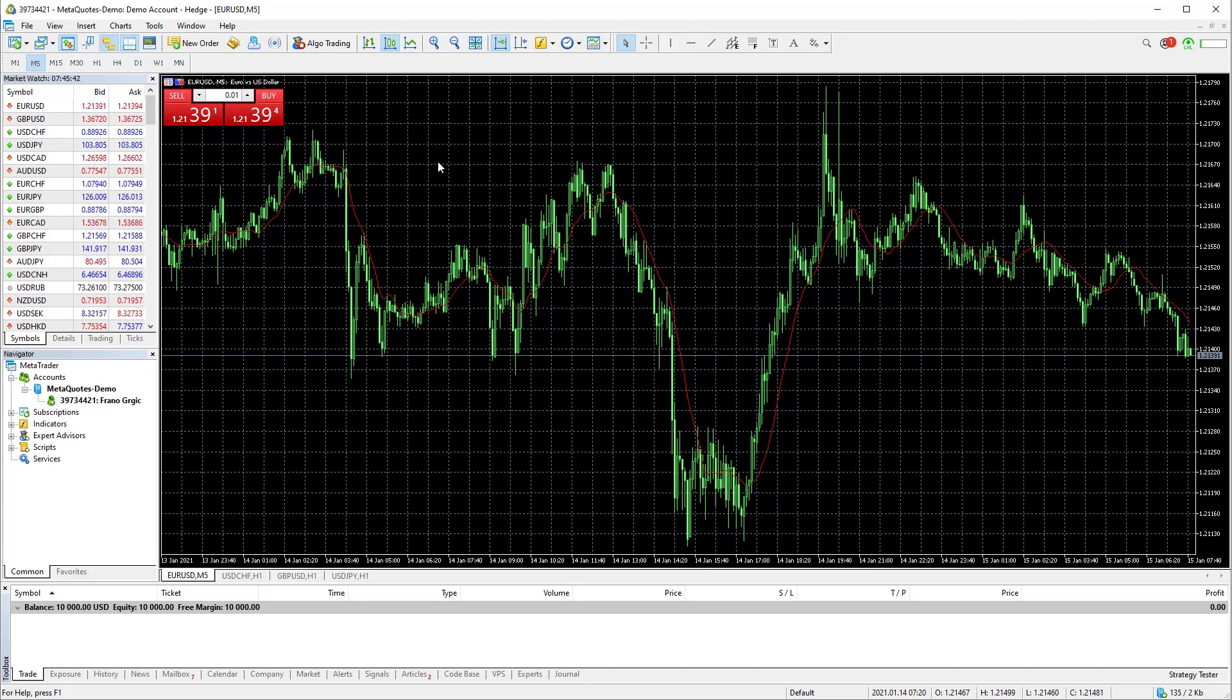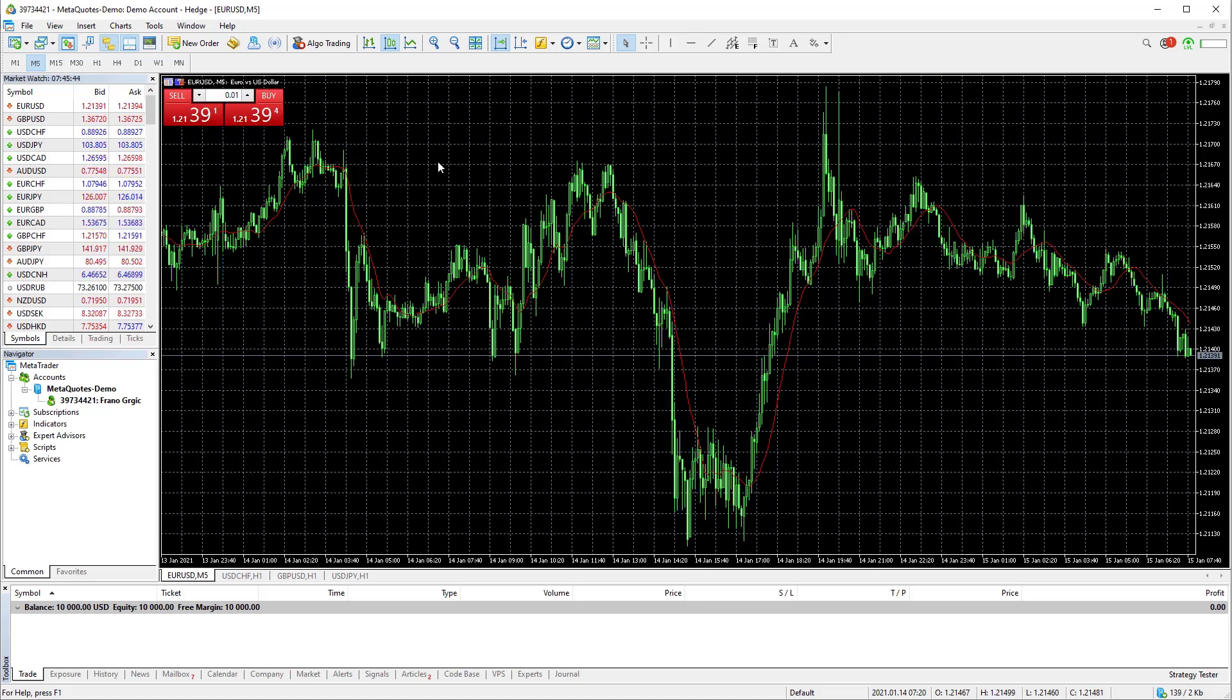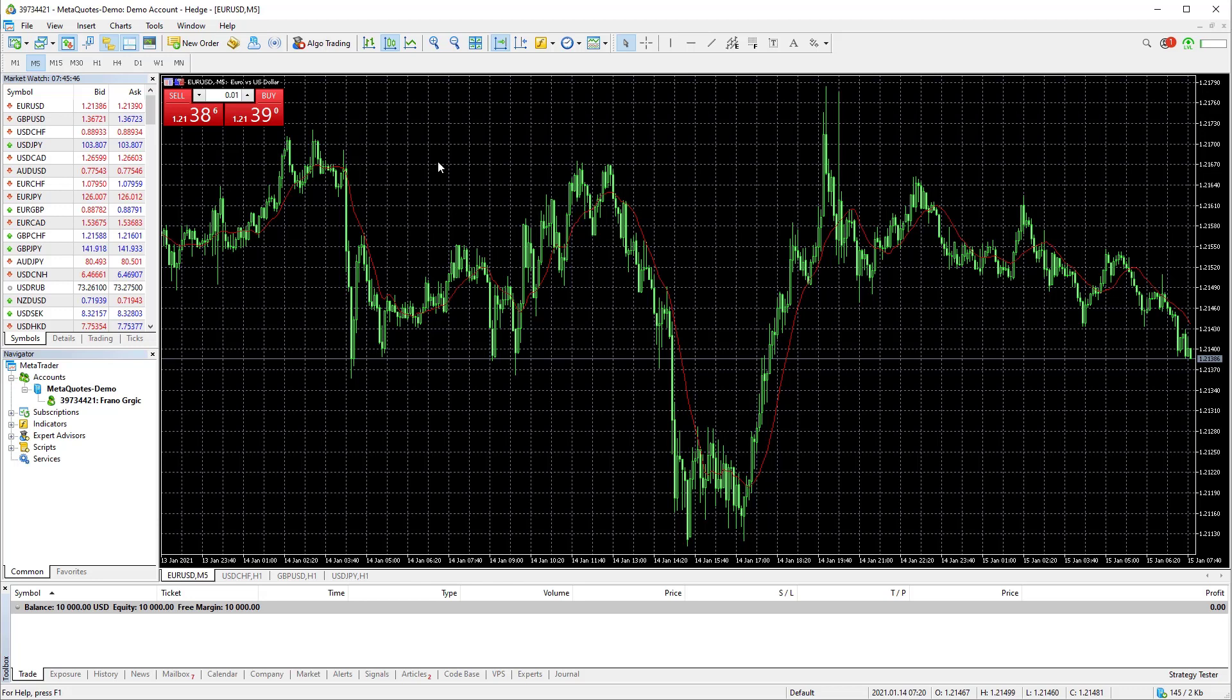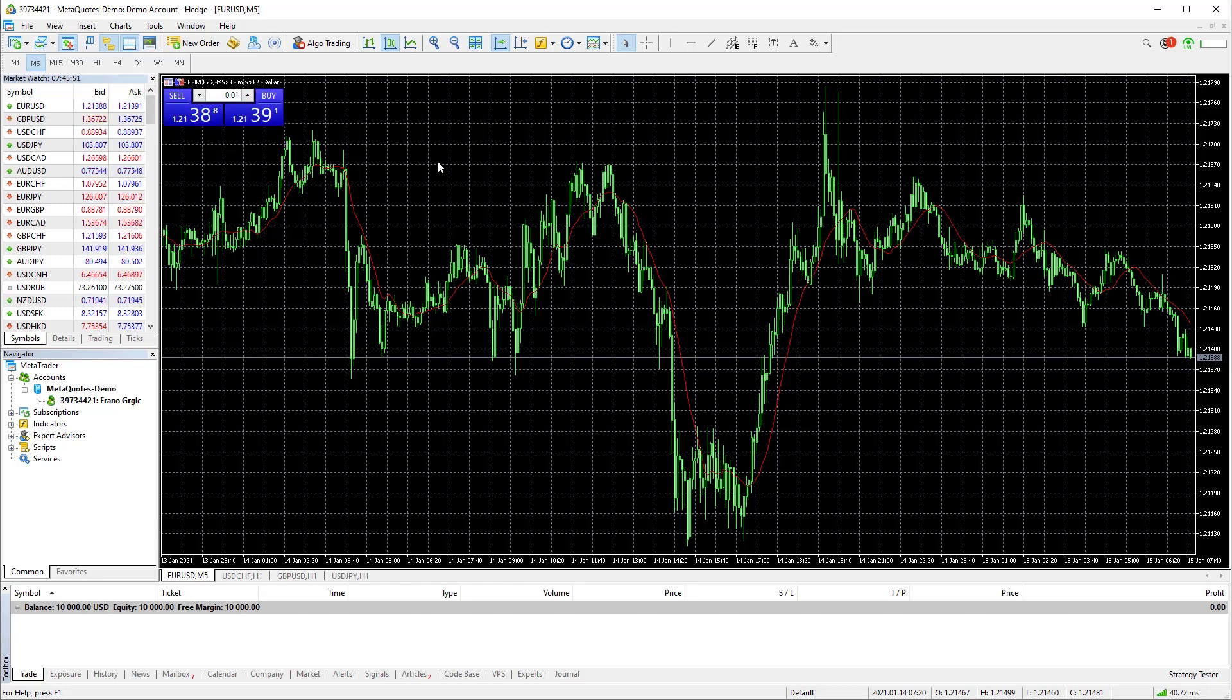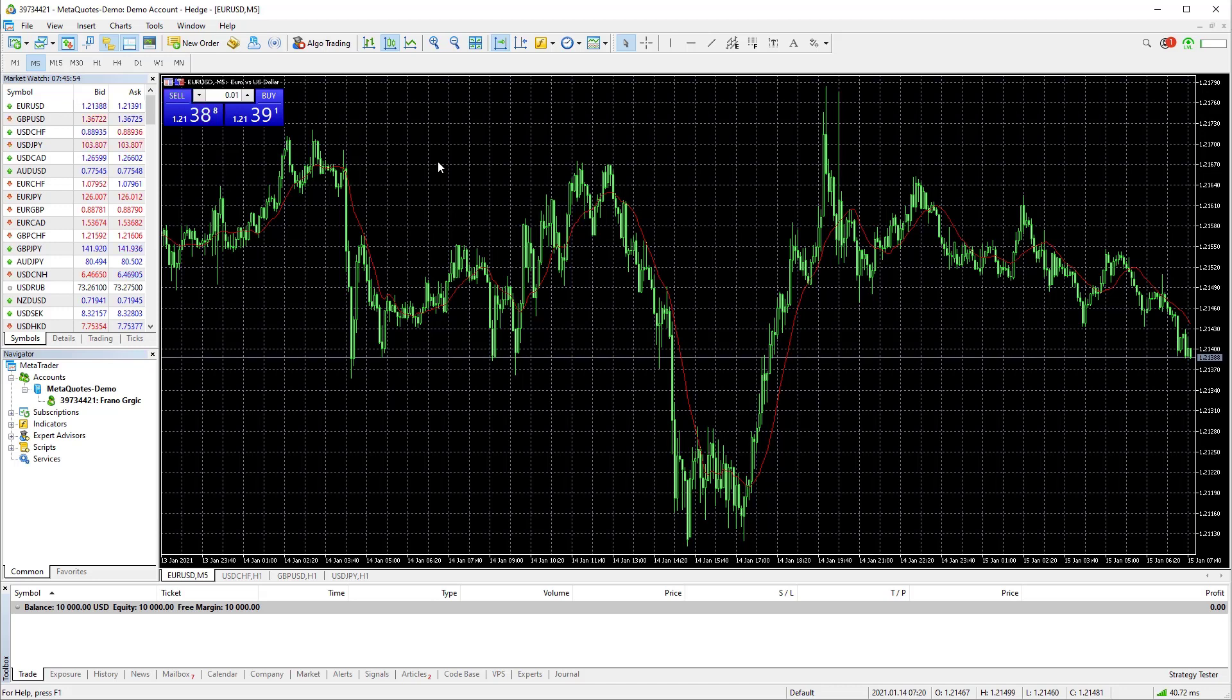First step you should do is to setup the appearance of the chart. That means you should change the colors of the chart. I am using black and white setup because it is the most cleaner setup I have found and it makes me much easier to analyze the chart.